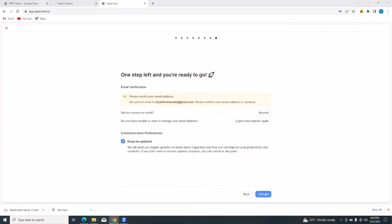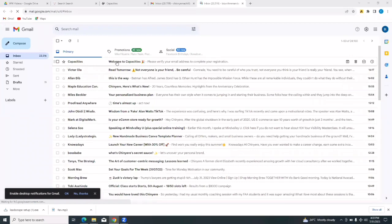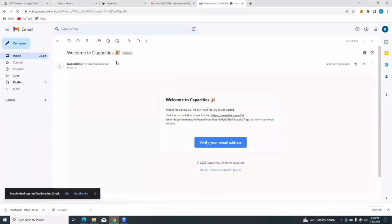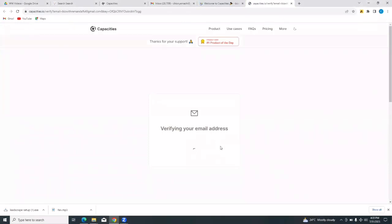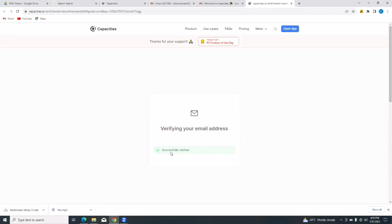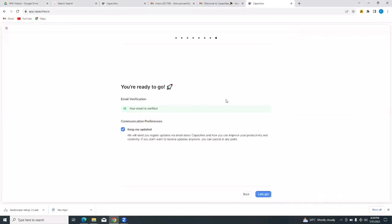This is the mail from capacities, we just tap on it and tap on verify your email address. And it's verified. Now it says successfully verified. So we're going to tap on open up. Just tap on open up there. And we're good to go. So tap on let's go.